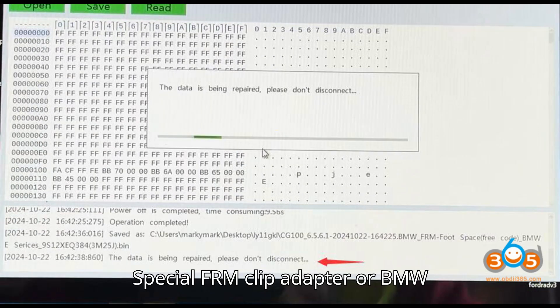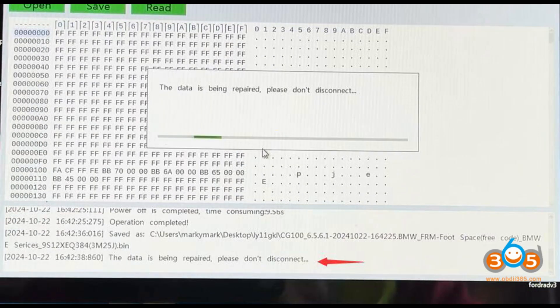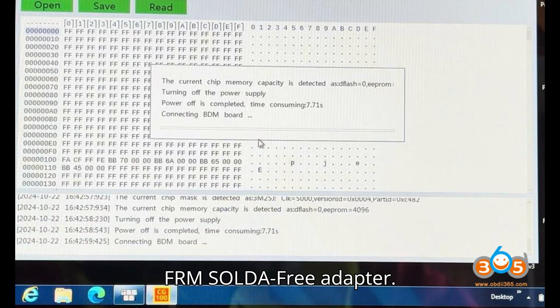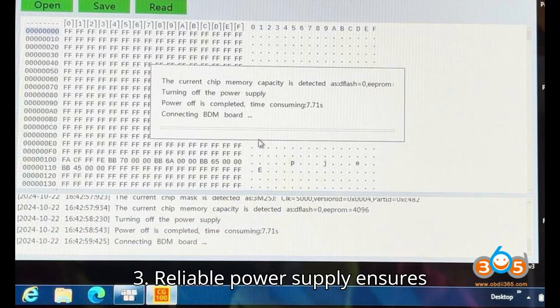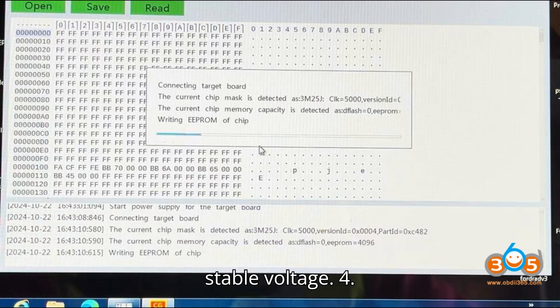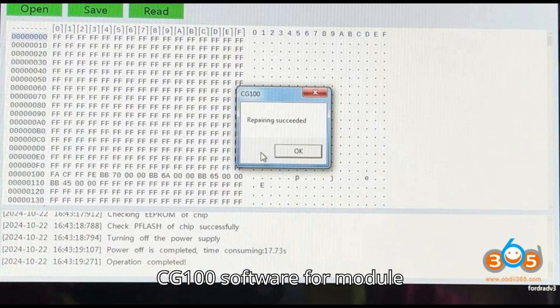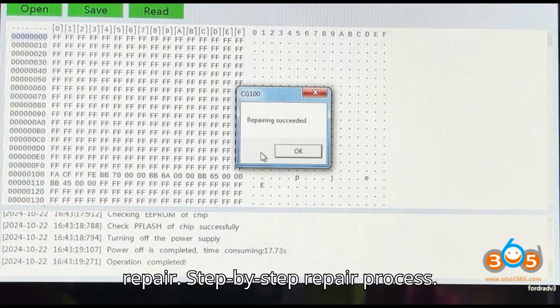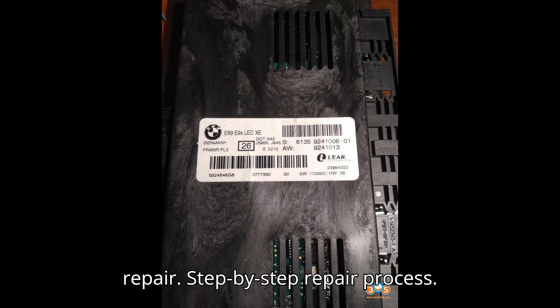Required tools: CG100 or CG100X programmer with BDM adapter, FRM clip adapter or BMW FRM solder-free adapter, reliable power supply that ensures stable voltage, and CG100 software for module repair. Step-by-step repair process.